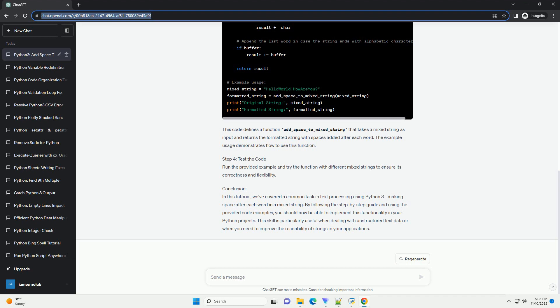Conclusion. In this tutorial, we've covered a common task in text processing using Python 3, making space after each word in a mixed string. By following the step-by-step guide and using the provided code examples, you should now be able to implement this functionality in your Python projects. This skill is particularly useful when dealing with unstructured text data or when you need to improve the readability of strings in your applications.